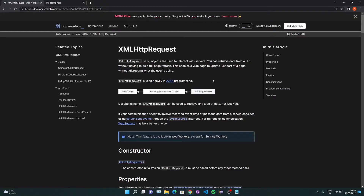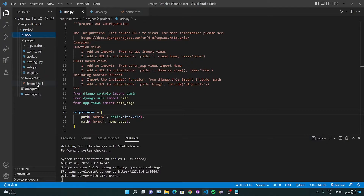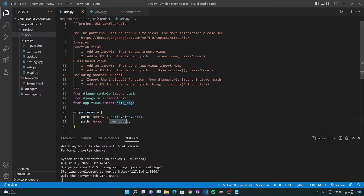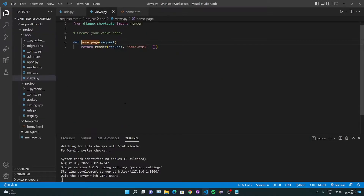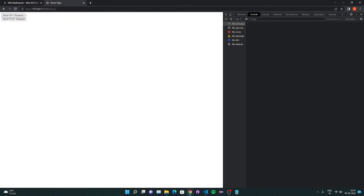With that being said, let's get started. I have a Django project set up called 'project', which has an application called 'app', and I already have a template called home.html. In urls.py there is an admin URL — the default — and a home page URL I created, directing to a function called 'home_page' from app.views, which returns home.html. Inside home.html I have two buttons with IDs GET and POST respectively. Right now these buttons don't work — we're going to make them work in this video.